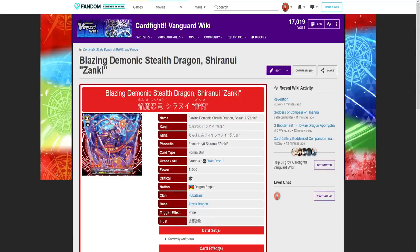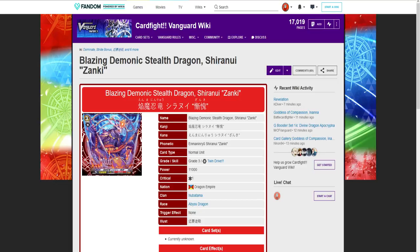Hey everyone! Sorry, RIP headphones. But I'm Silver and welcome back to my channel. Today we're going over Blazing Demonic Stealth Dragon Shiranui Zanki, because that's the only way I can seem to pronounce it and I can't find an actual pronunciation online.